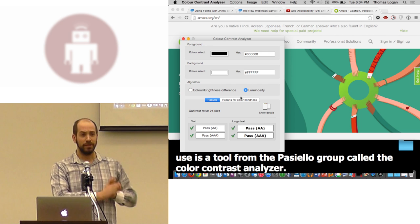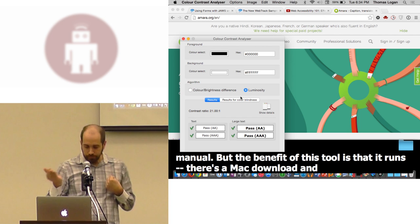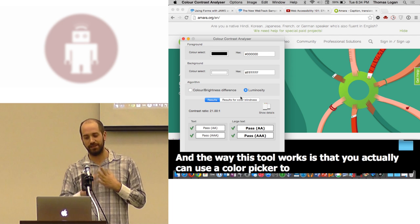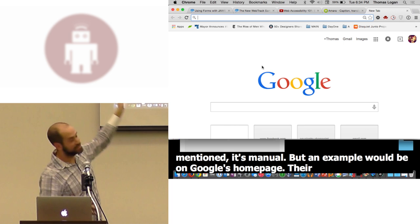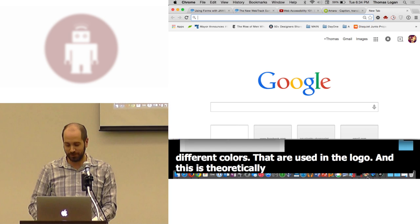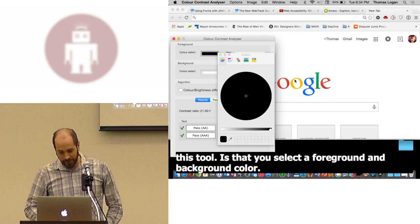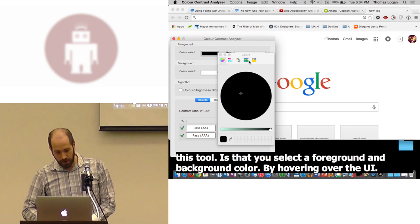Cameron showed a tool where you basically input color values to find out if they're compliant. A tool that I frequently use is a tool from the Paciello group called the color contrast analyzer. This tool is very manual. But the benefit of this tool is that it runs, there's a Mac download and a PC download. The way this tool works is that you actually can use a color picker to hover over things in a UI and tell if they're compliant.